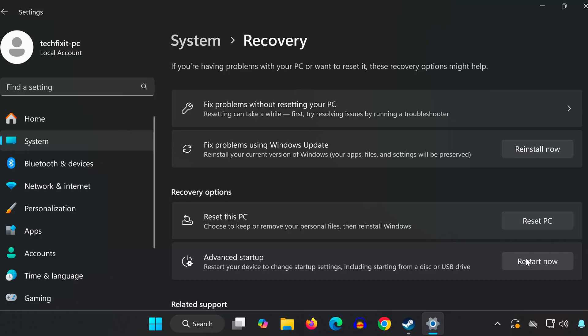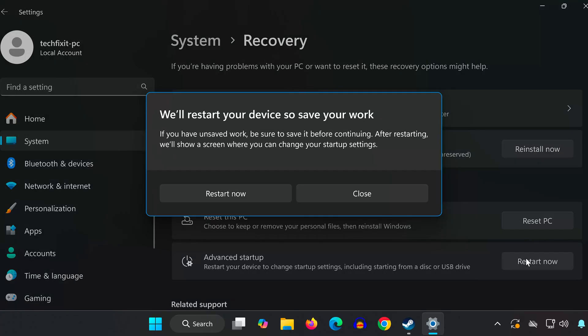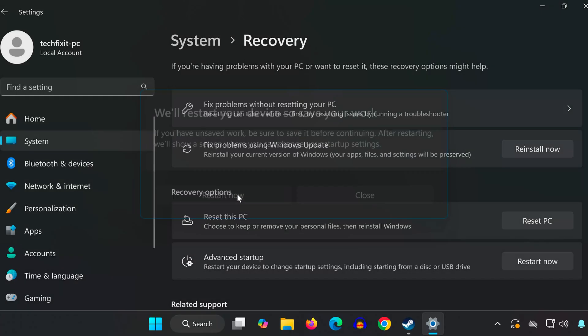You'll be asked to confirm. Go ahead and click restart now again. This will reboot your PC into a special menu where we can access the BIOS.